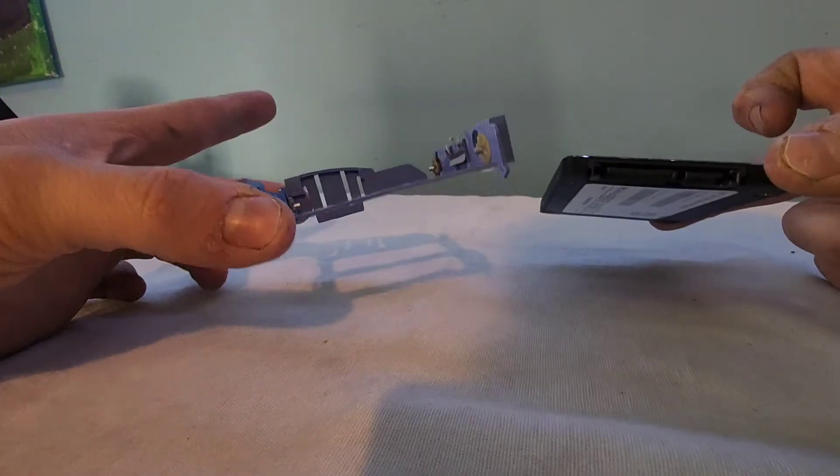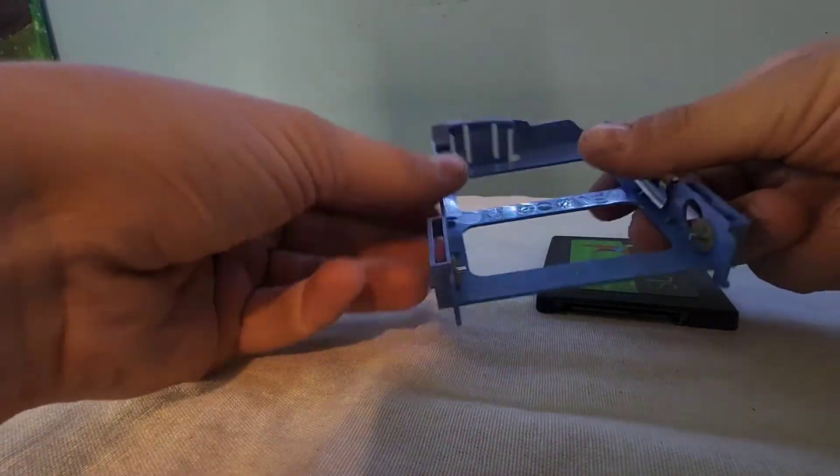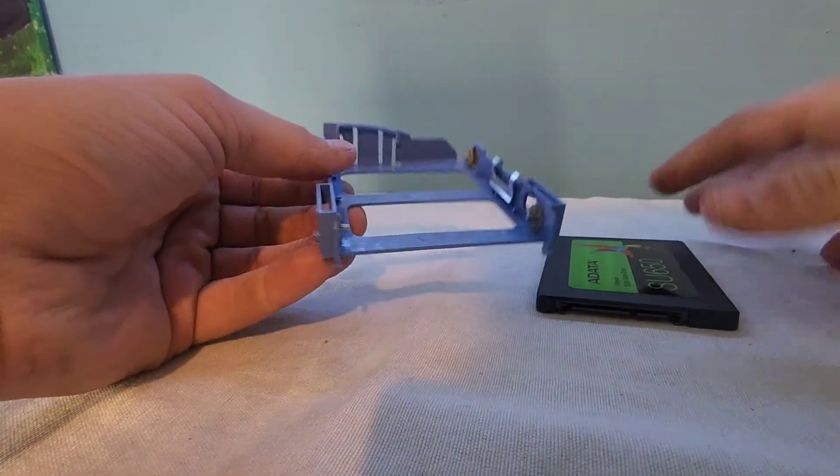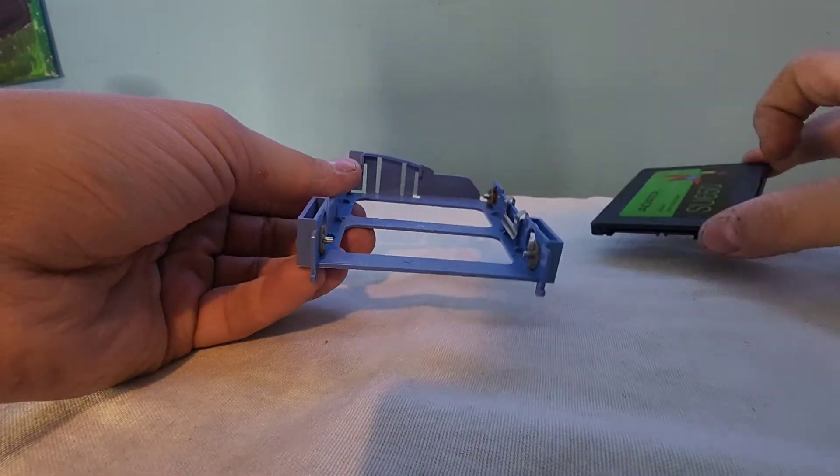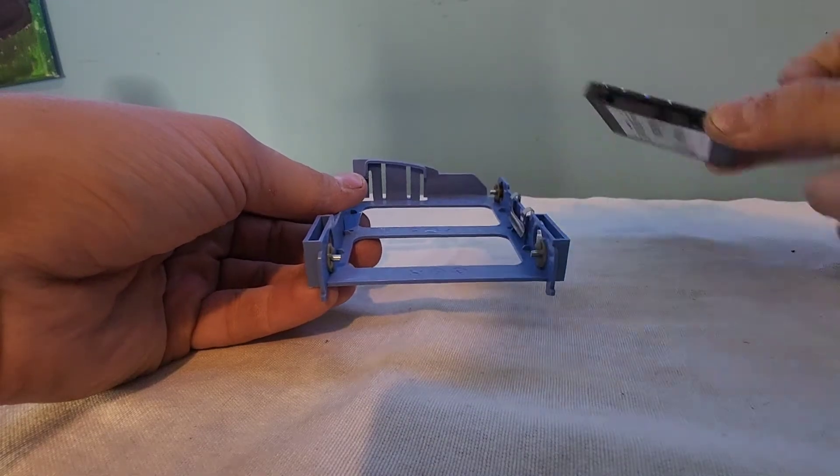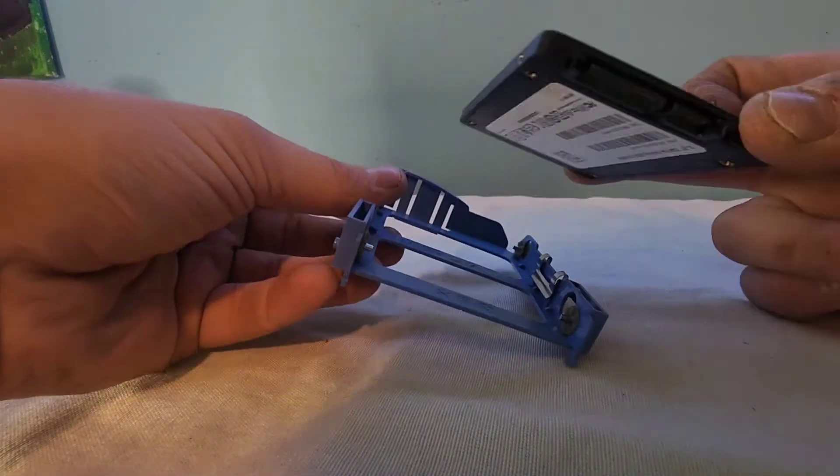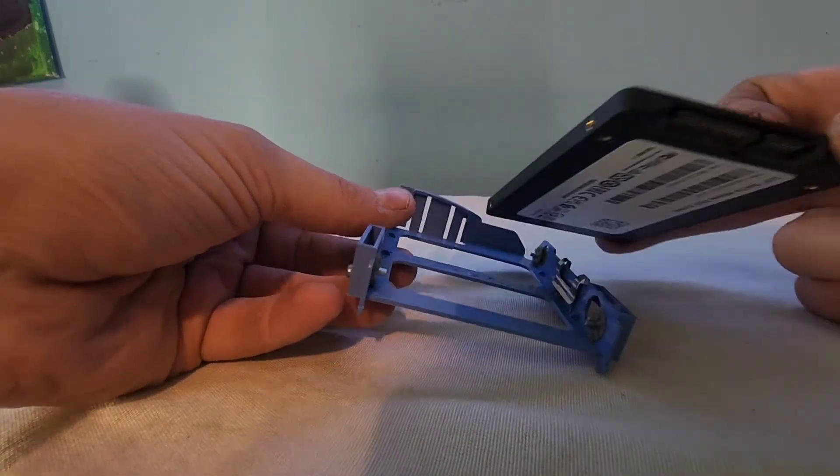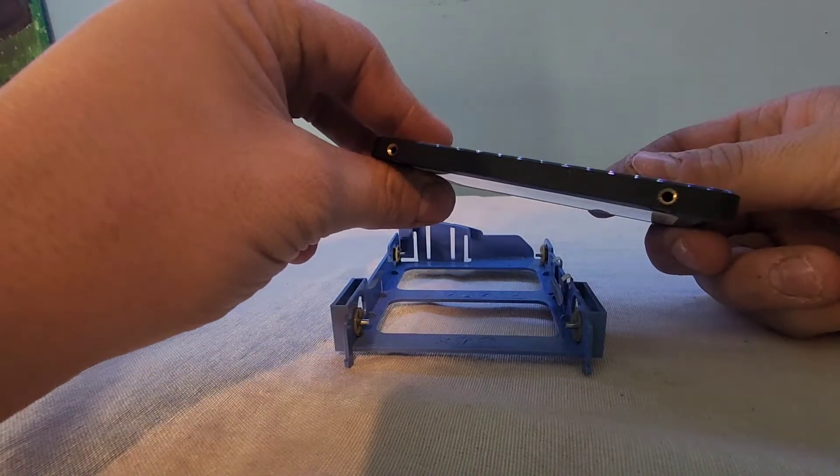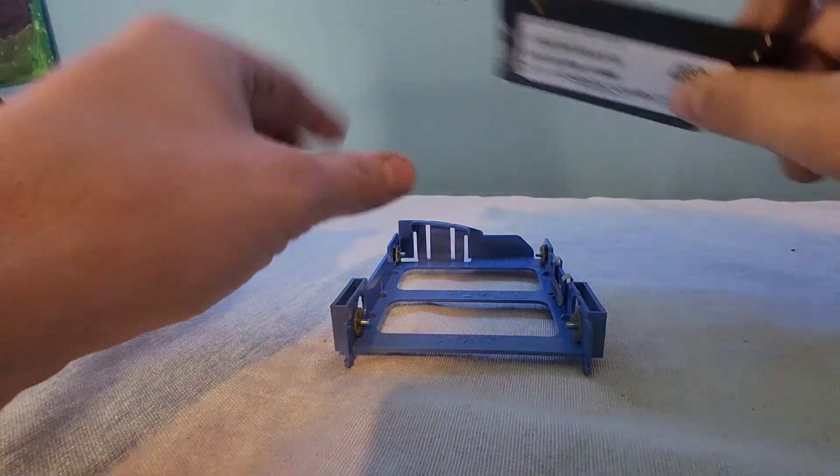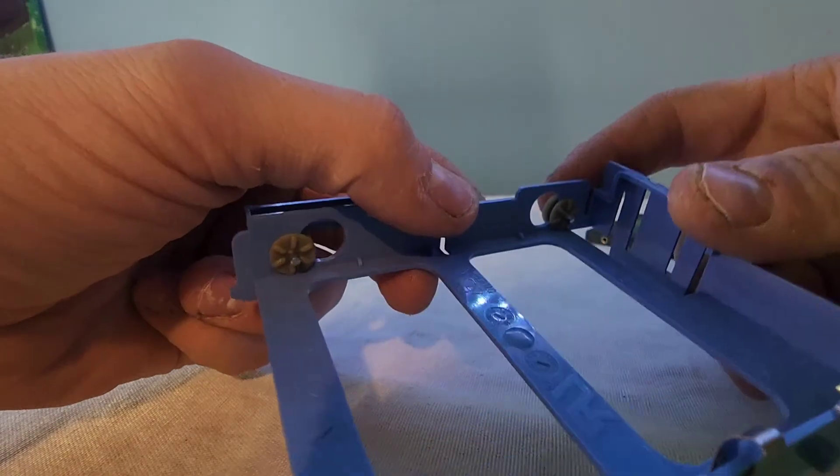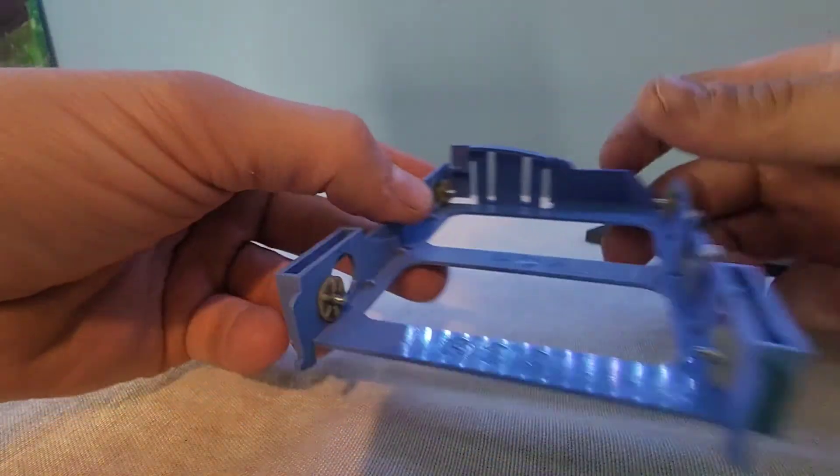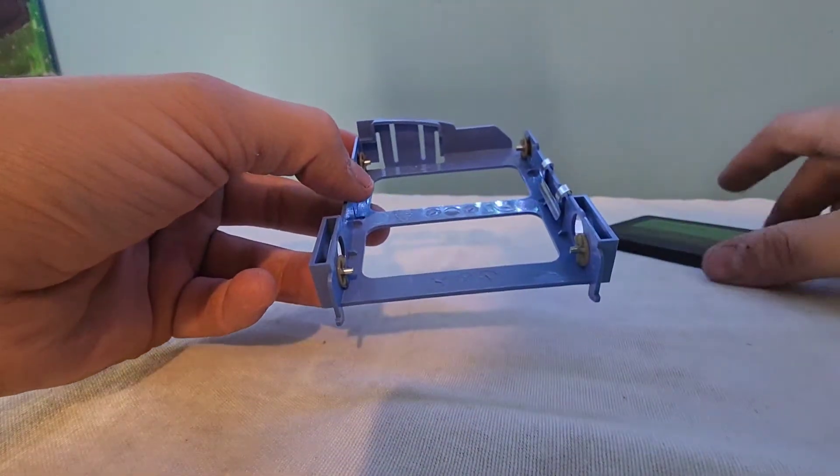So this here's the SSD, of course. This is the caddy. This is pretty flexible, as you can see. That is the purpose of it, so that you can put this SSD in there, and it won't wobble around in the tray. So anyway, the SSD has two screw holes on each side, as you can see. And so does this. This has two pins on each side that go into those screw holes.